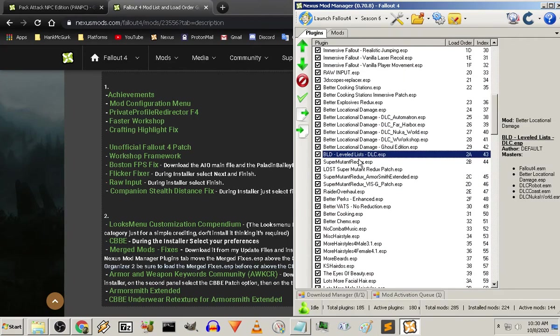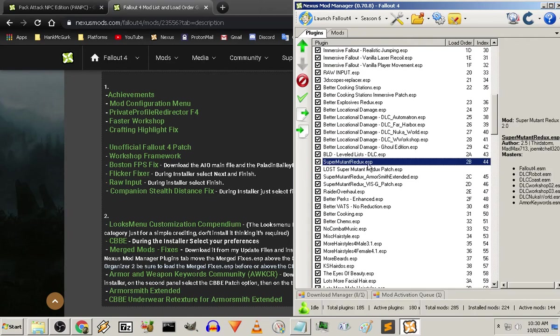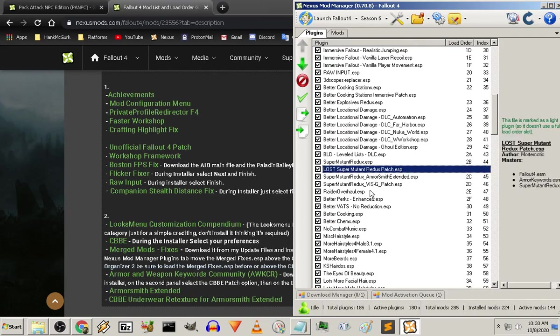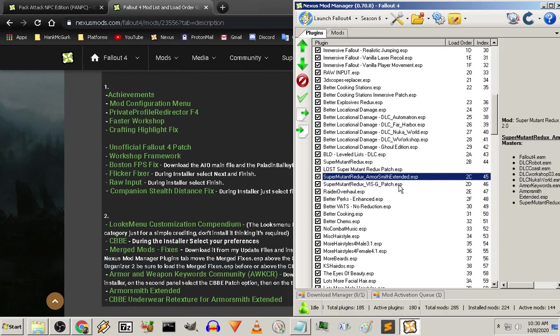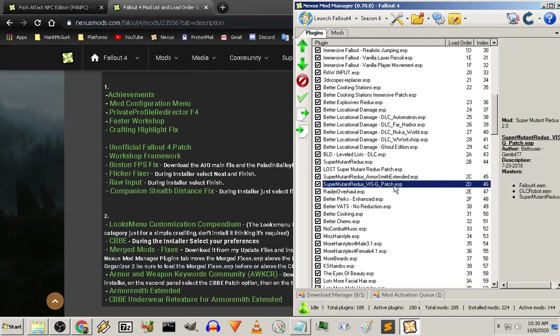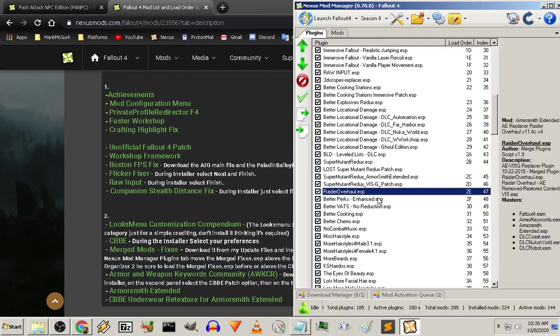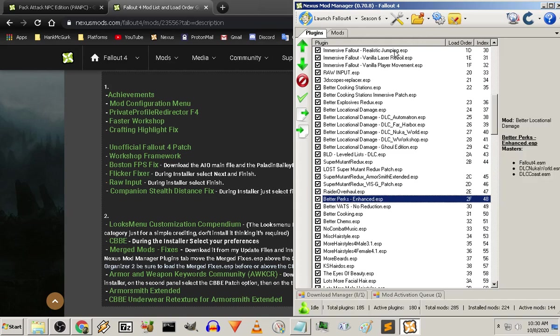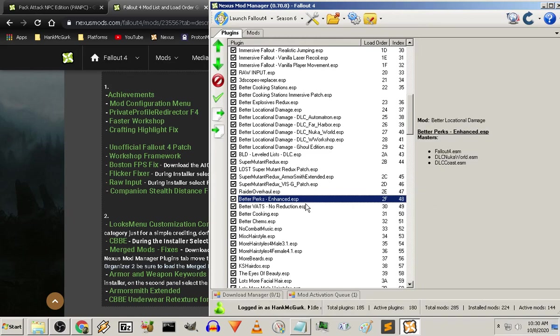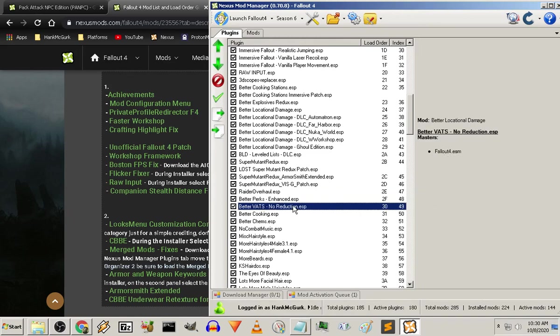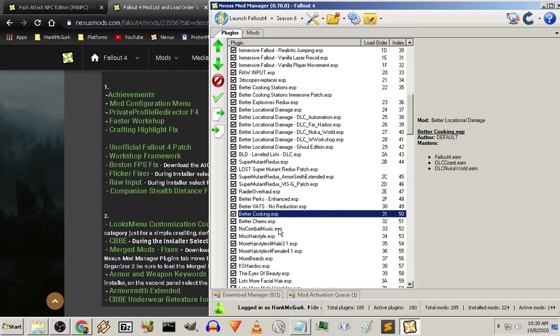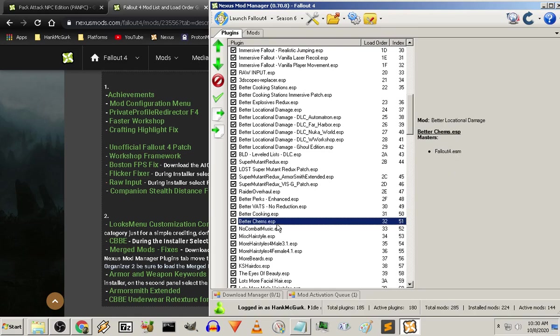Super Mutant Redo. The Lost Super Mutant Redo patch. The Armorsmith Extended for that. The VISG patch for that. Raider Overhaul. Now Better Perks Enhanced. I really like the way Z did that. There's no reduction in my vats speed time. That means I'm still getting shot at even if I'm in vats. I don't get a second in time for a break. Better Cooking. And Better Chems giving me more recipes.